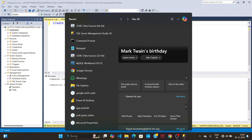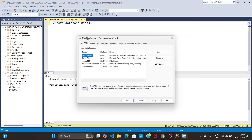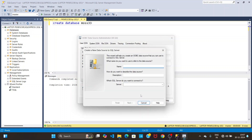Type ODBC in the search bar, click on it, then click Add, then click on SQL Server and click Finish. After that, you need to mention your database name here.